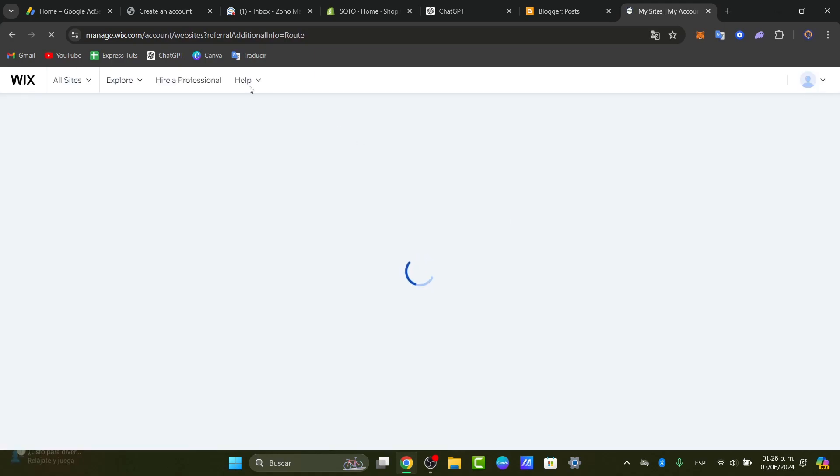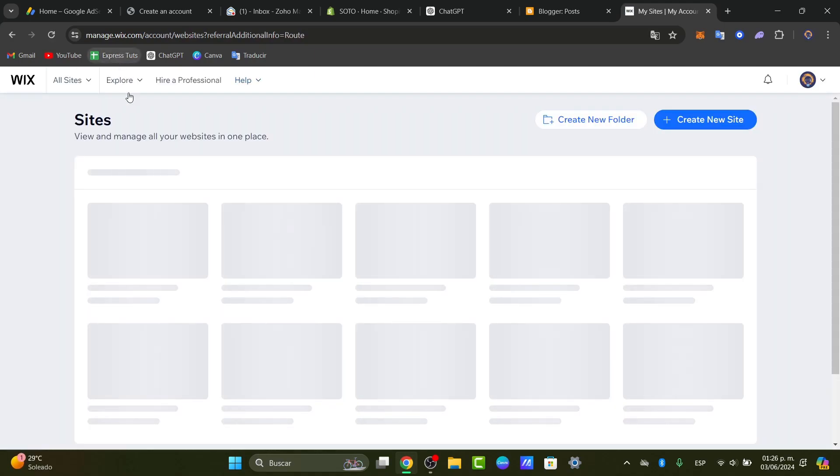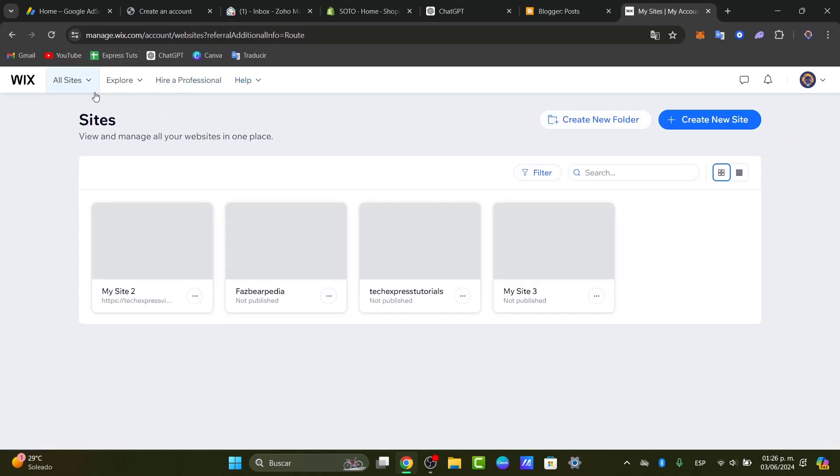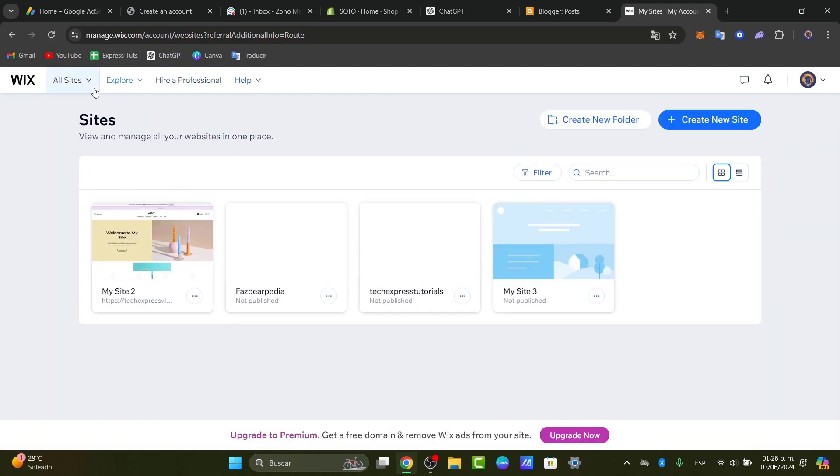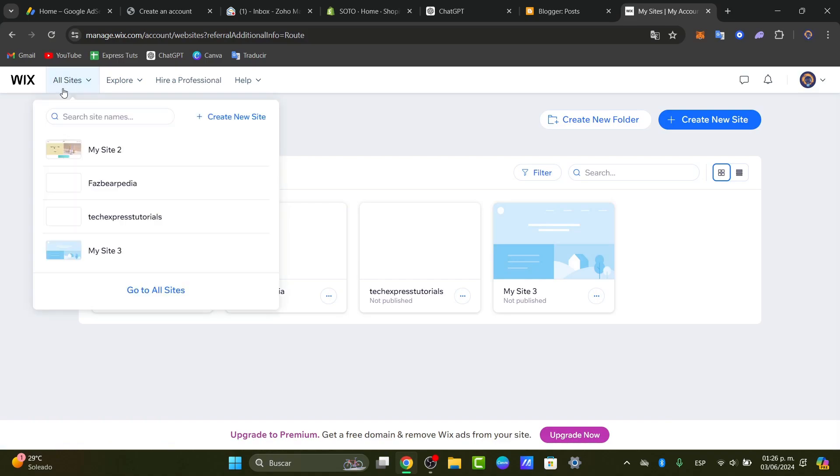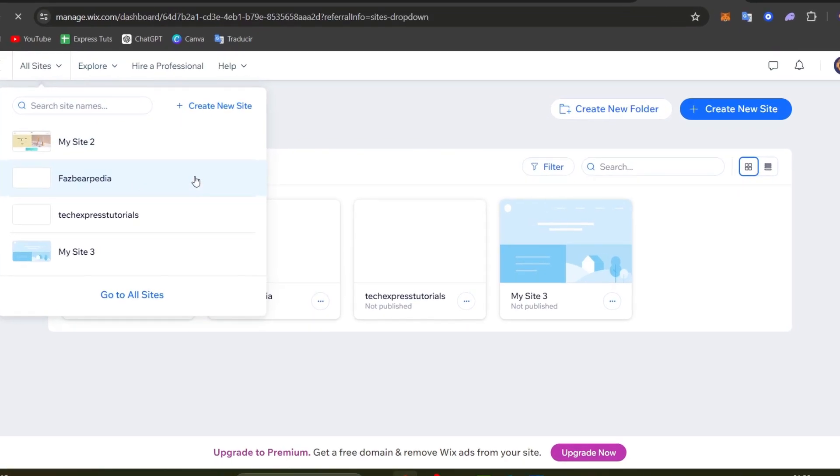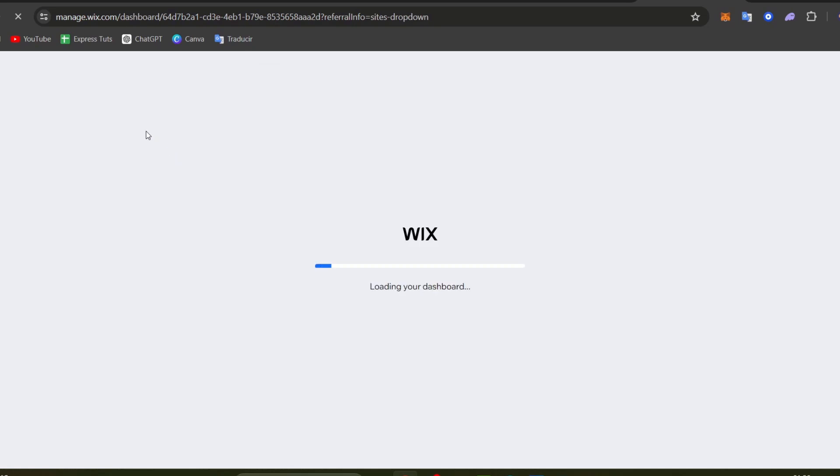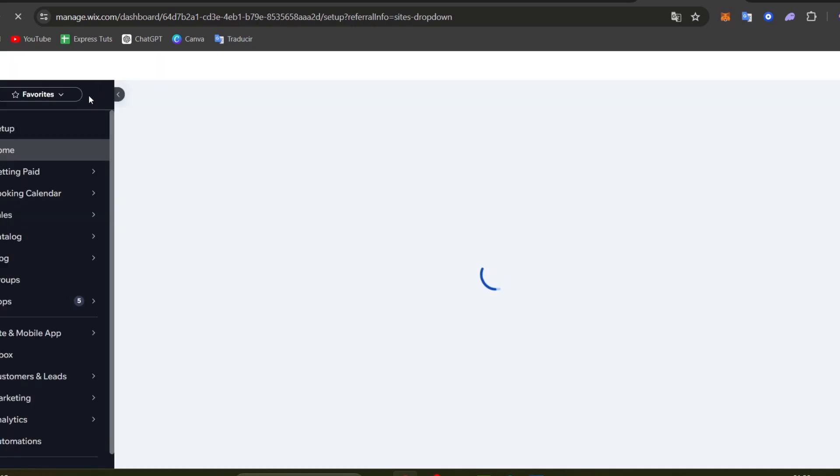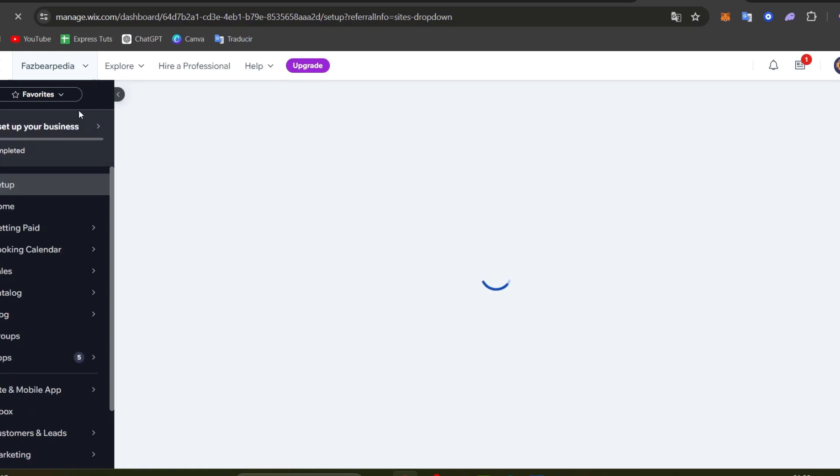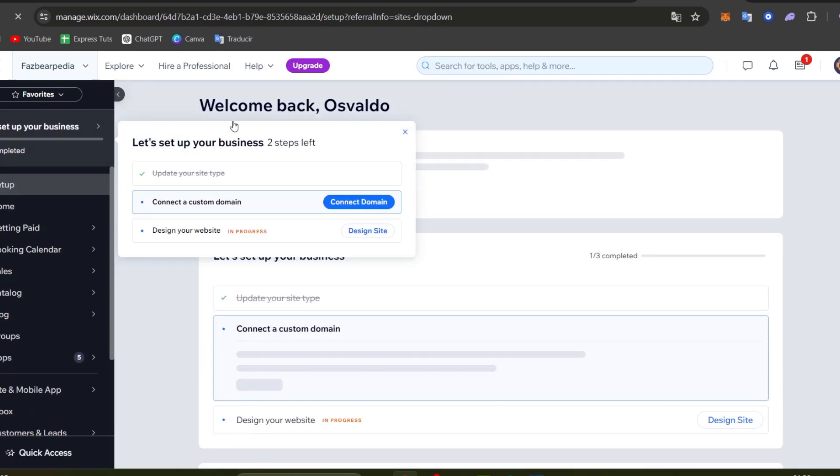Once we're in here into the Wix.com managing section, I'm going to focus on the web part that says all my sites. Here in all my sites, I'm going to choose the actual website that we're going to be focusing on. Once we're in here you want to locate the actual URL.